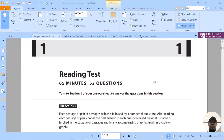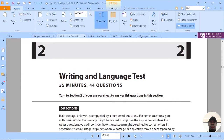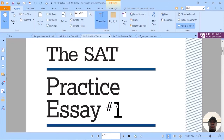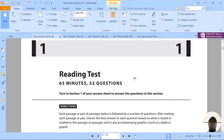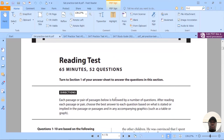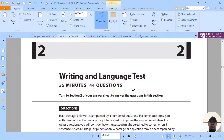There are two main test papers: the reading test and the writing and language test. The reading test contains 52 questions and the candidate is required to read five passages and attempt 52 questions in one hour five minutes. For the writing and language test, the candidate is required to read four passages in 35 minutes to attempt 44 questions.